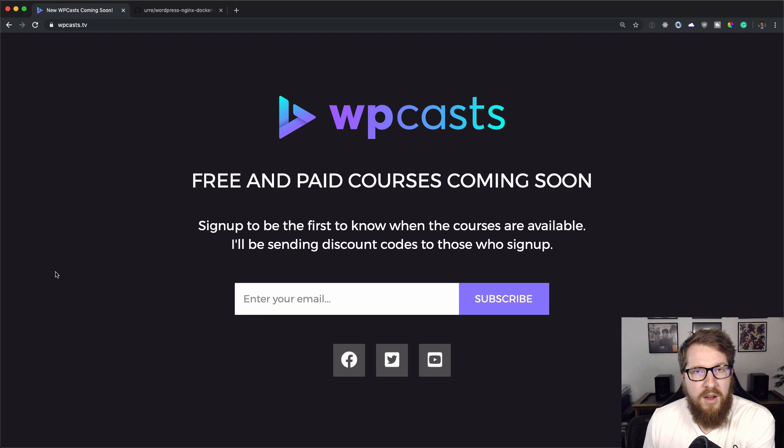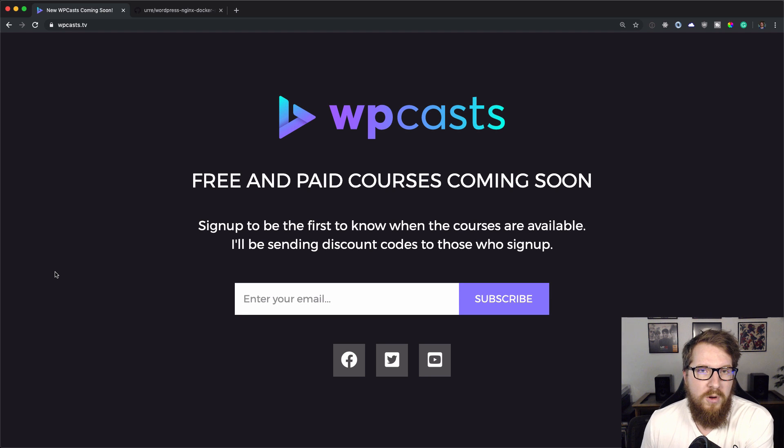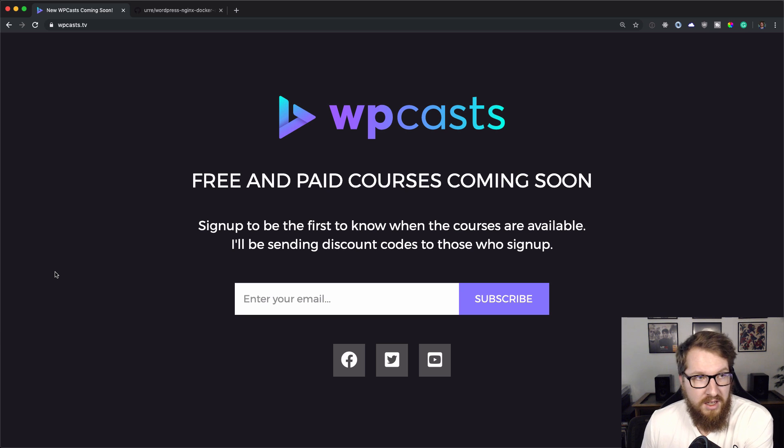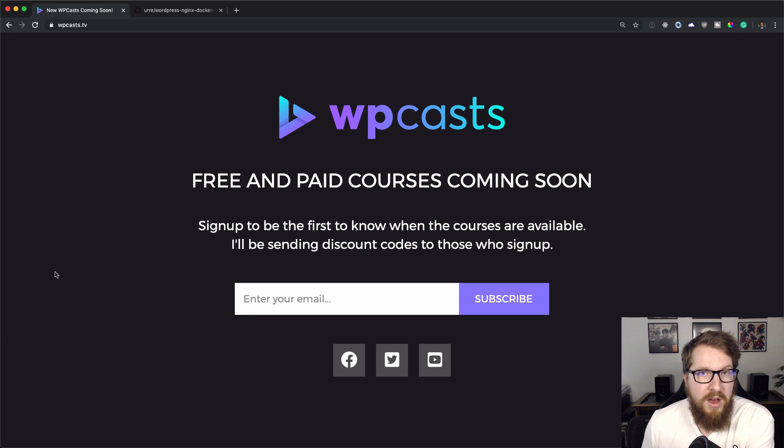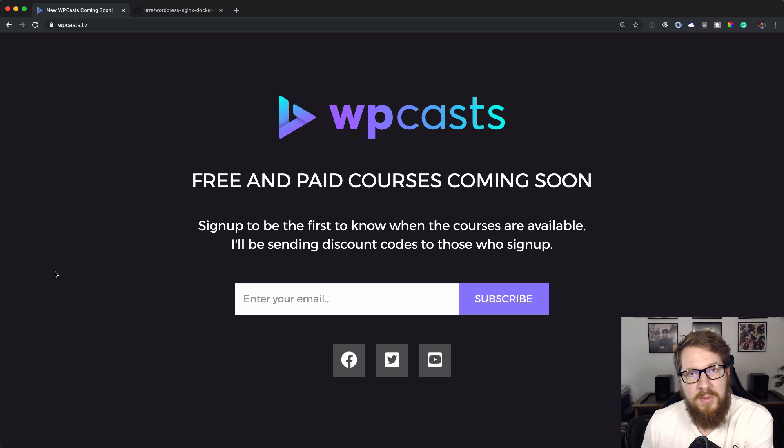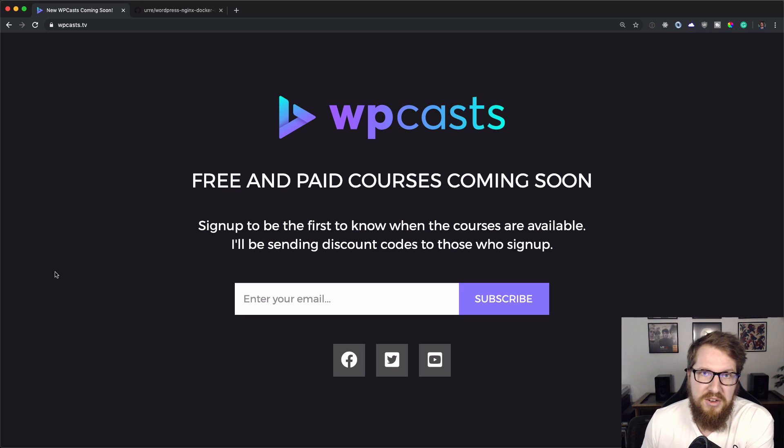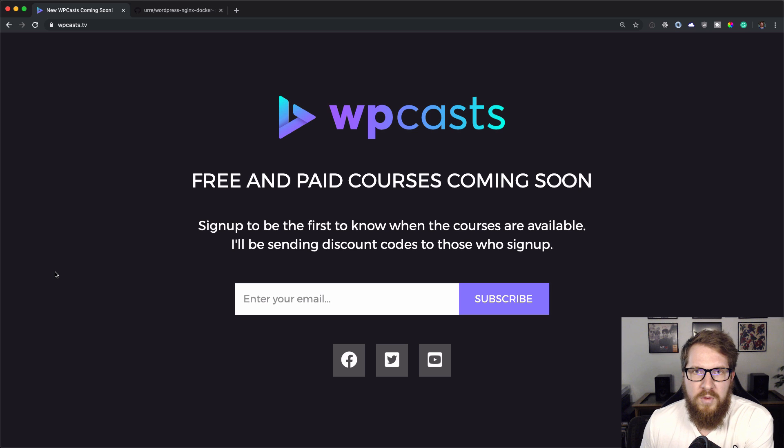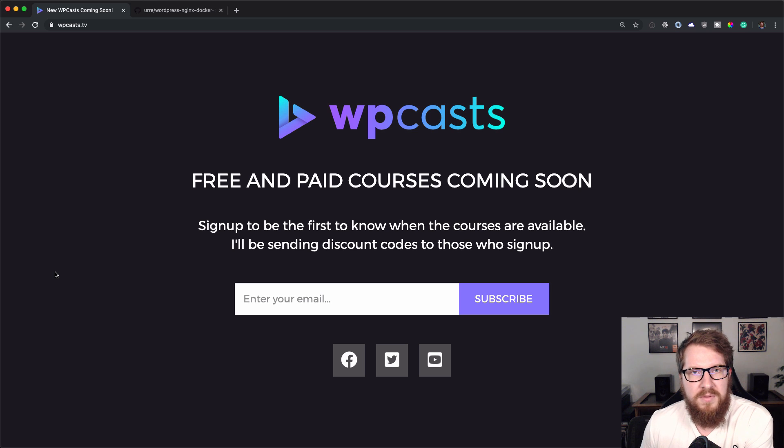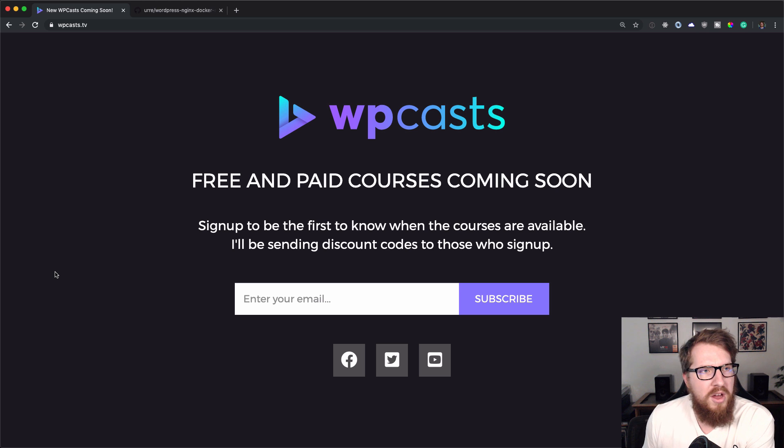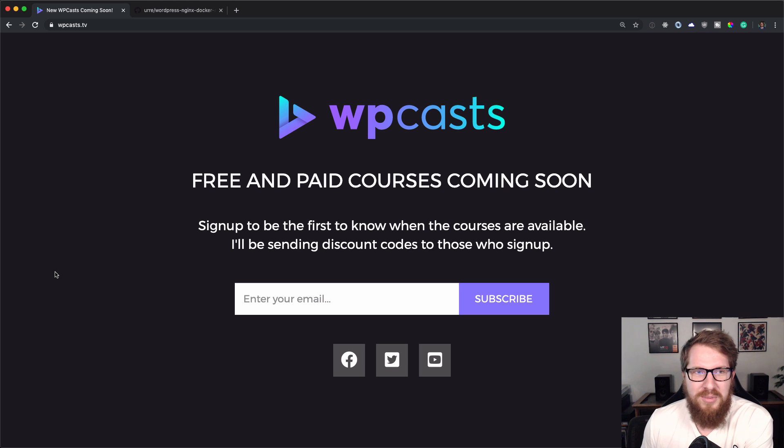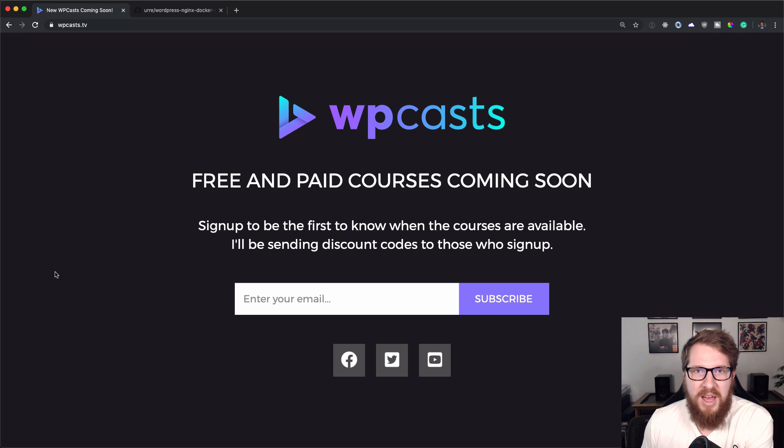Before we get too far ahead, I wanted to let you guys know that I'm launching a free intermediate WordPress development course in January of 2020. If you want to be the first one to know about it when it drops, head over to WPCast.tv, type in your email and you will be the first to know. I really appreciate all the support you guys have given me. This is a little way of saying thank you from me to you. Hope you enjoy it when it comes out. Thanks guys, I appreciate you watching and back to the video.